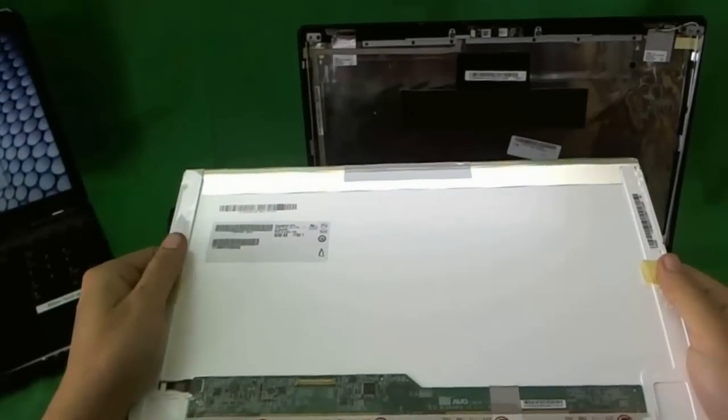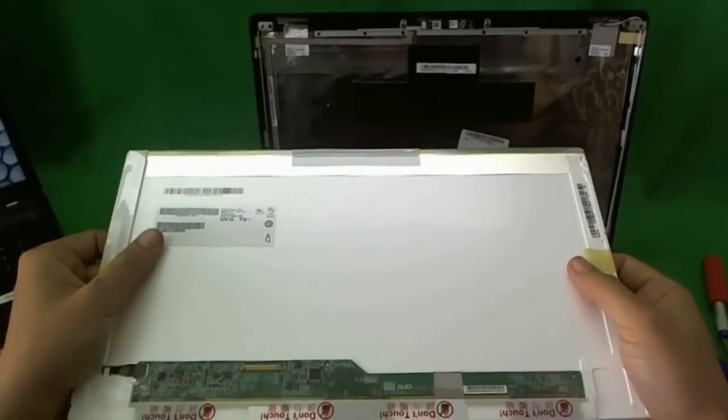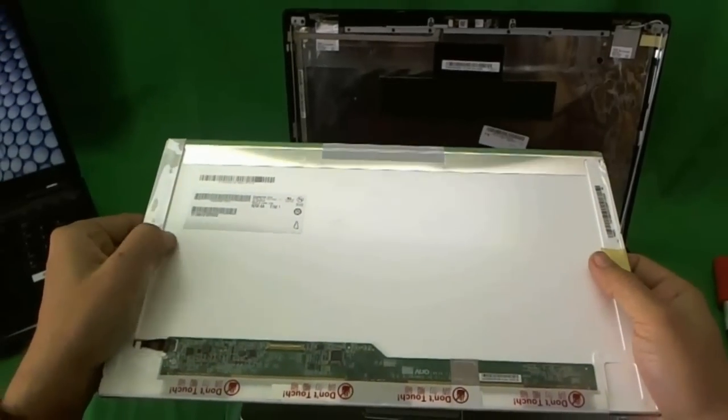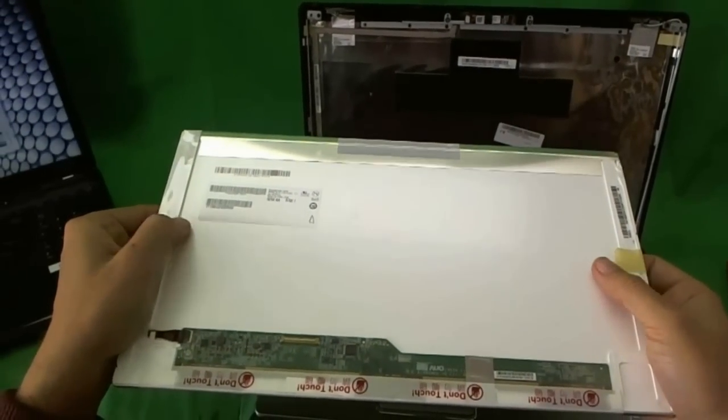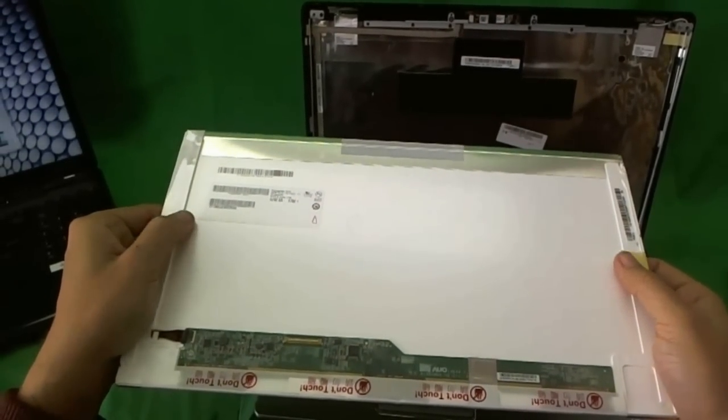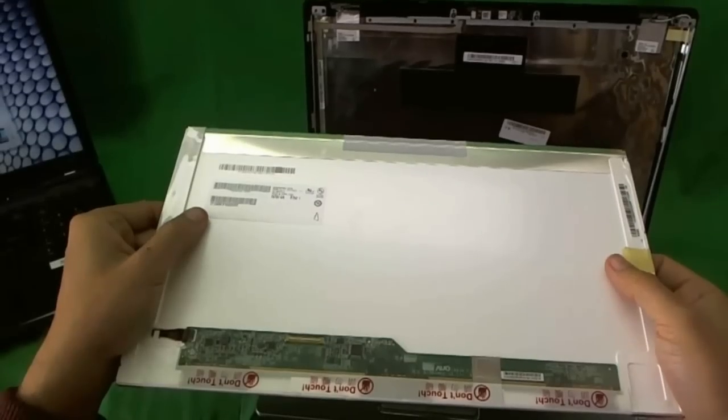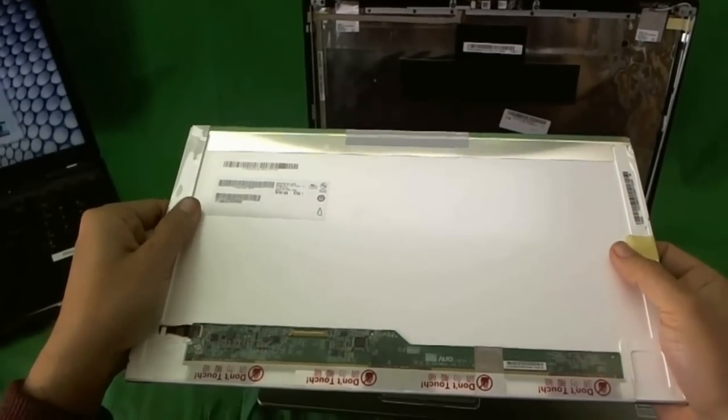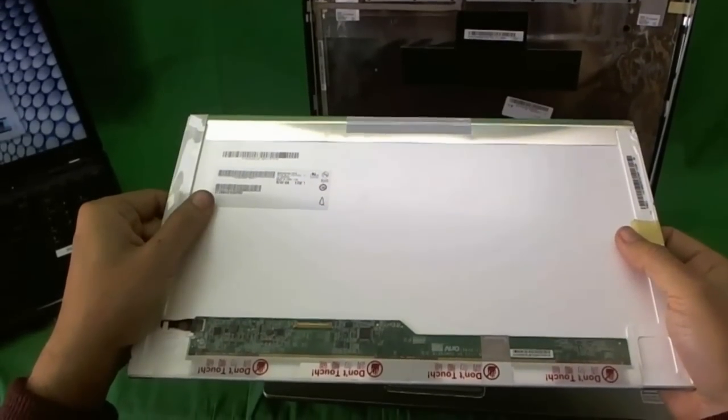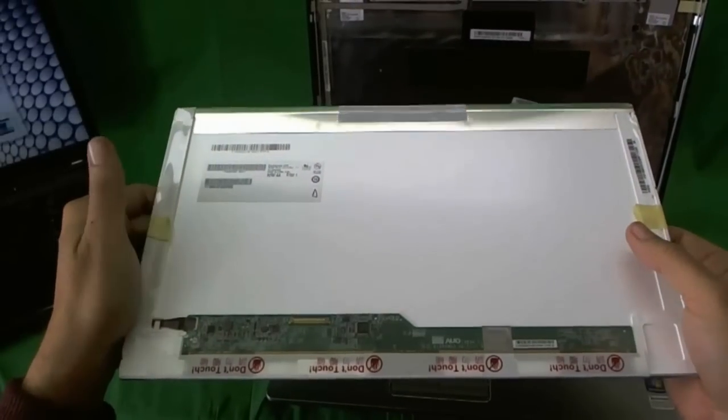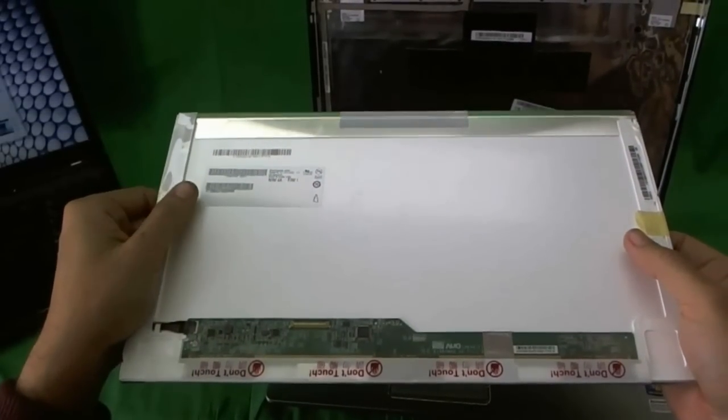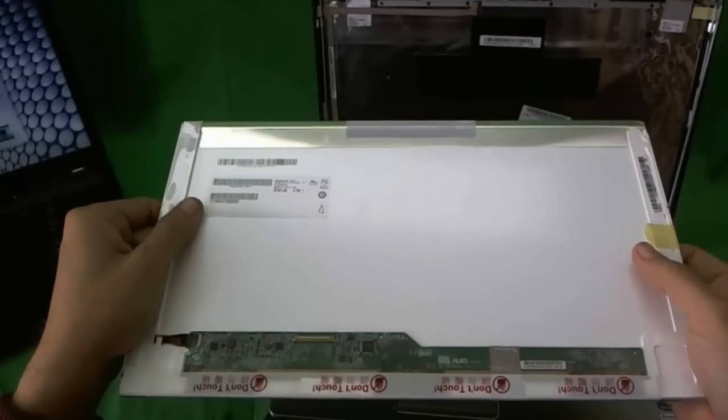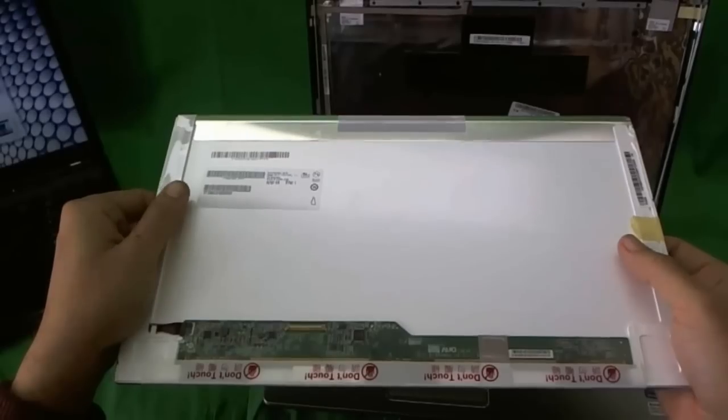You can also buy this screen from us from Screen Surgeons. And what you get with us is free email technical support when you install the screen. And also we have a compatibility guarantee. So if the screen we ship you is not compatible, we'll send you the right one. Also, we ship screens worldwide. So if you're outside the United States, we can ship the screen to you also.